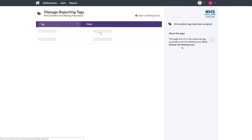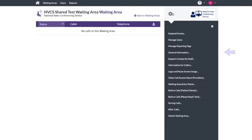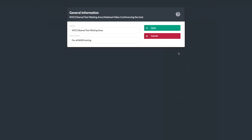Reporting tags must be set, but that can only be done by an organization administrator. The general information setting is where you'd rename your waiting area or edit the description. If no description is present, it must be added before you can change the name.